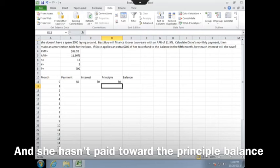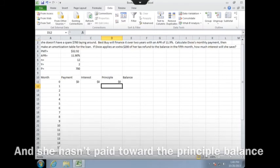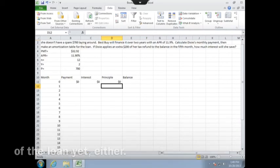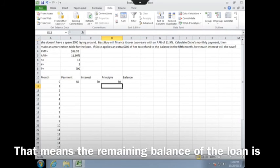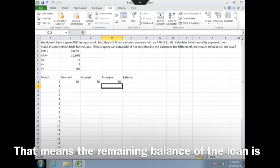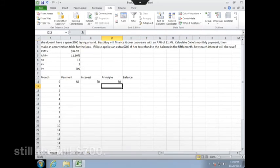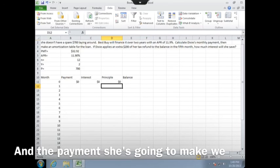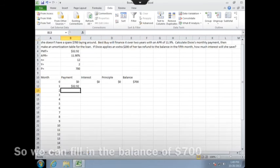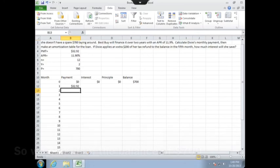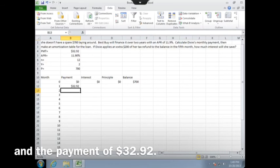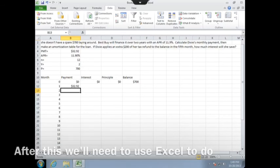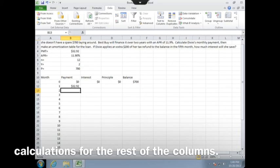And she hasn't paid toward the principal balance of the loan yet either. That means the remaining balance on the loan is still the full $700, and the payment she's going to make we already calculated. So we can fill in the balance of $700 and the payment of $32.92. After this, we'll need to use Excel to do calculations for the rest of the columns.